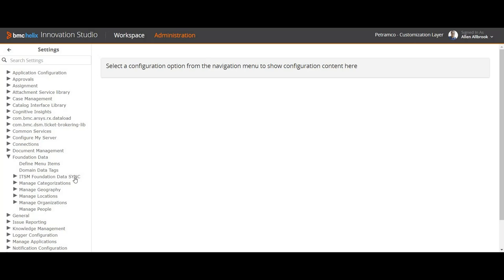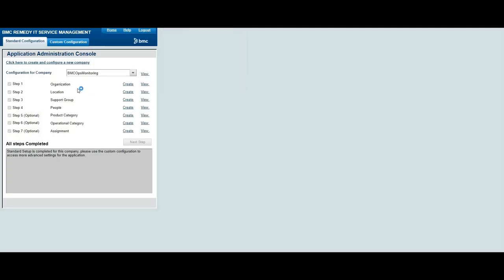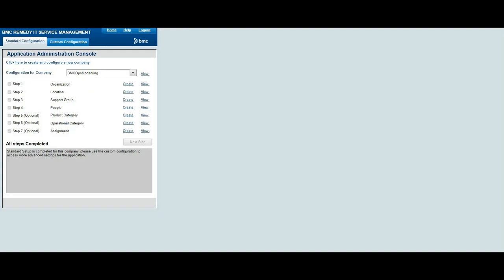Under Foundation Data you can see there are many options: define menu items, define data tags, and then ITSM foundation data. One important thing — there is a sync between Helix ITSM foundation data and the ITSM screen. If you define something here and perform that sync, it will appear in ITSM. We'll cover that in a separate video. The categories here include categorizations, geography, location, organization, and people — similar to what we define in ITSM.